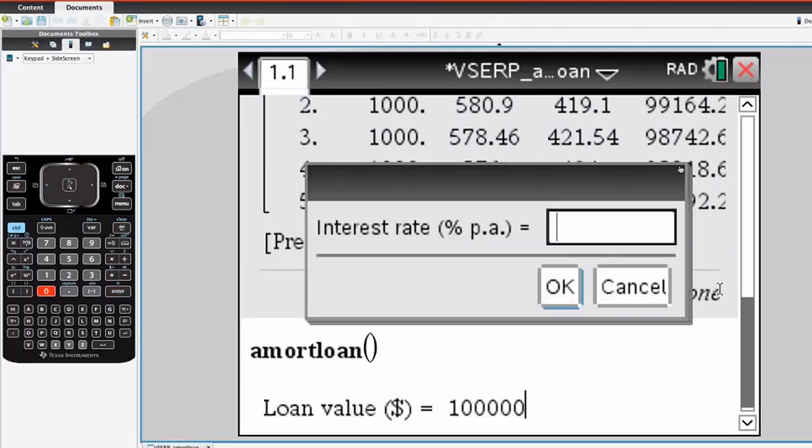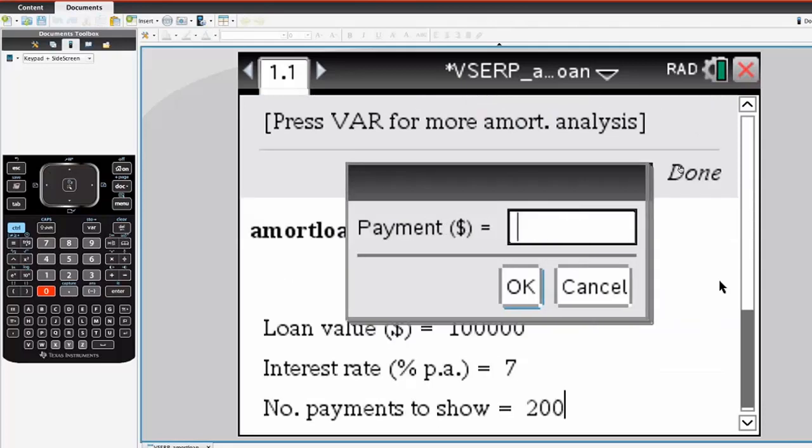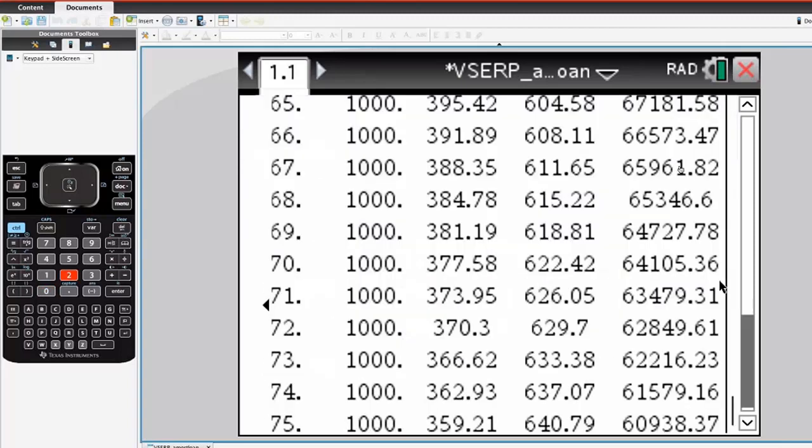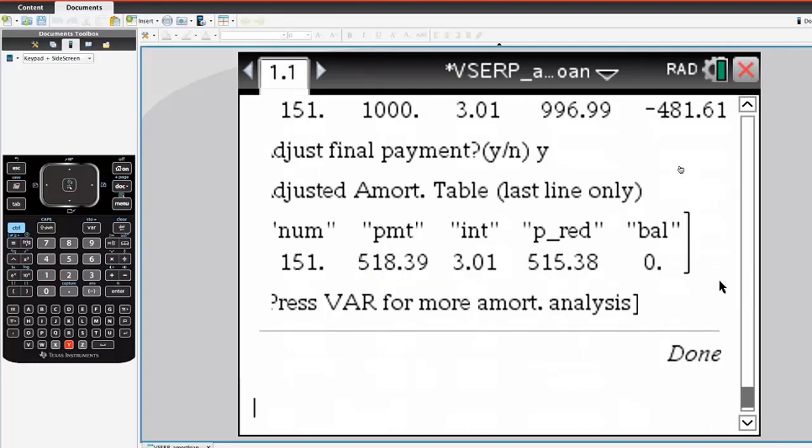You might also be asked to do things such as complete the table and find out what the value of the final payment is. In this example, without going into great detail, you'll see that it gives you the option of saying, well, I think it's going to take 151 payments, but the last payment...